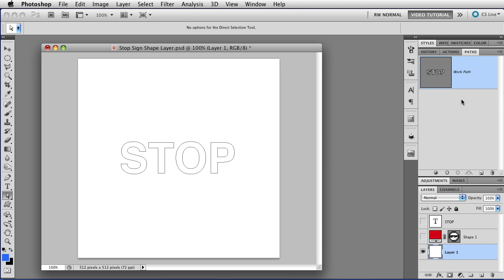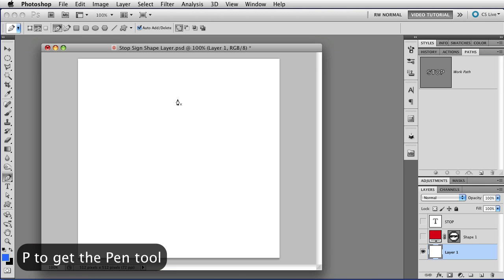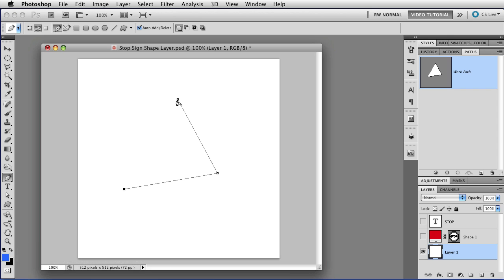If you do not have the Work Path selected, and you start making another subpath, which I'm going to do by tapping P to get the Pen tool this time, as soon as you start making the new path, the old Work Path disappears, and all you have left is the new path.